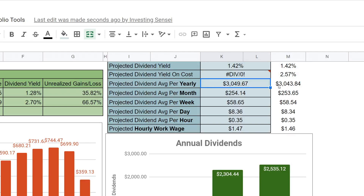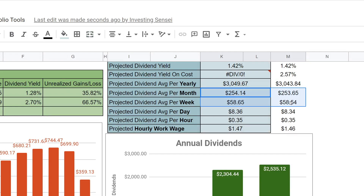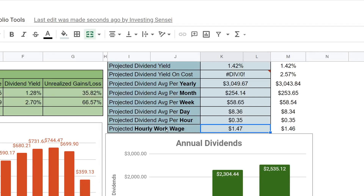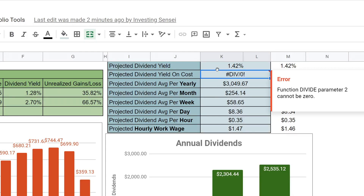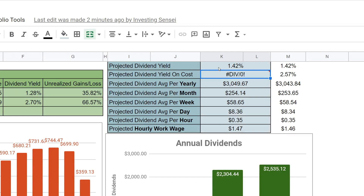Even though the full update didn't work, we can see the annual projection: $3,049.67 versus the previous $3,043.84 — so we grew it by about $6. For the week and day metrics, we went up by two cents per day and 35 cents per hour. The hourly wage metric — if the portfolio worked a 40-hour week — comes to $1.47 per hour. The long-term goal is to hit minimum wage on that metric. M1 is likely having an issue with cost data that should be fixed by tomorrow.